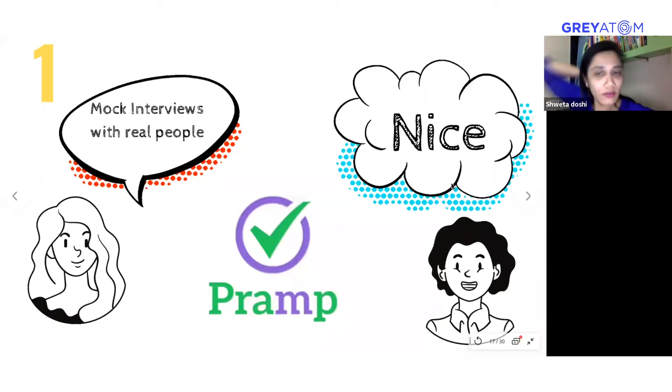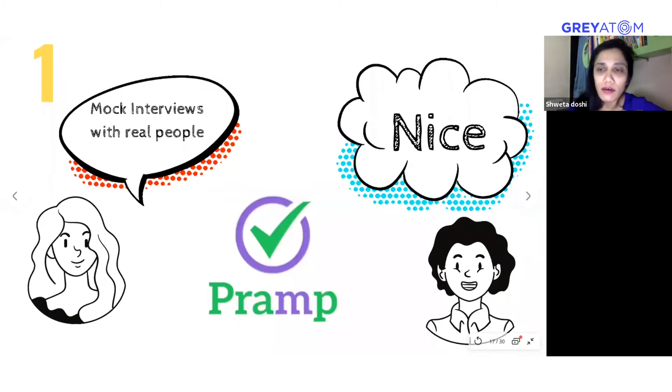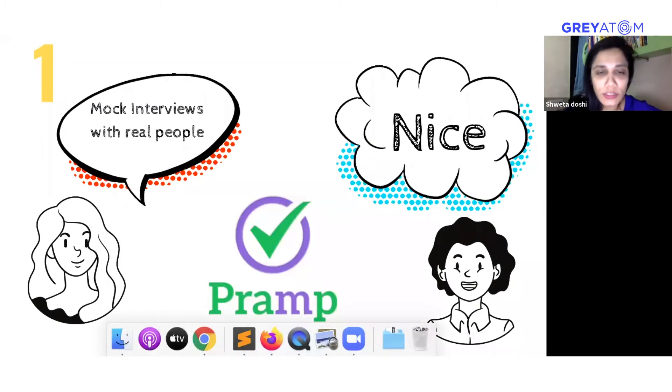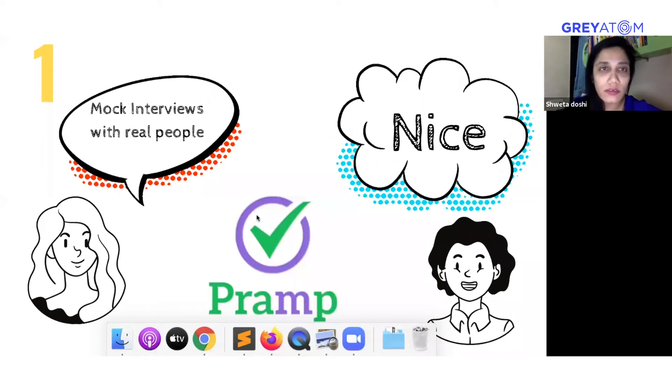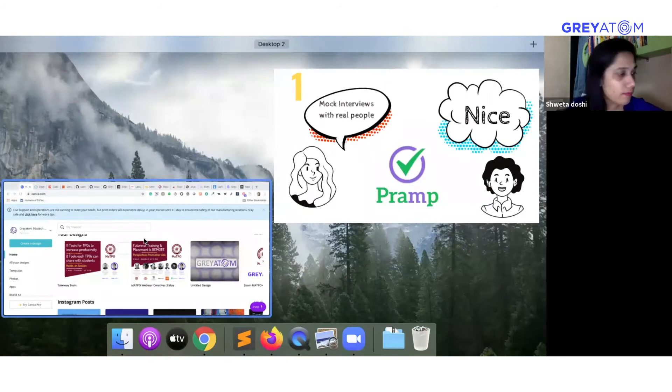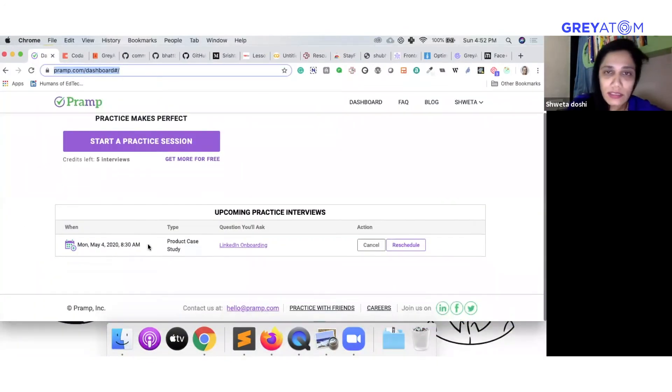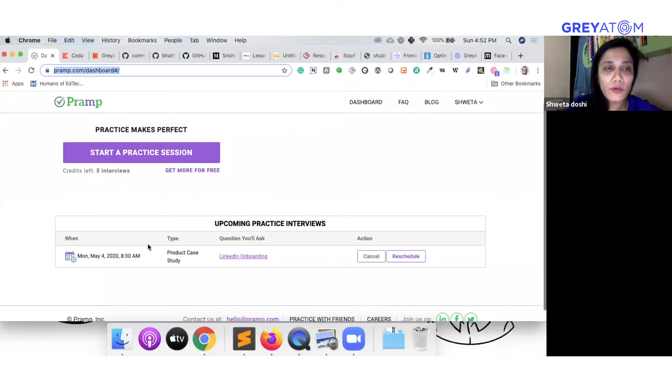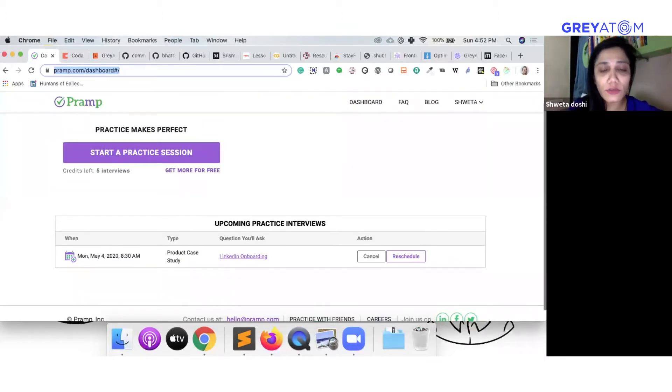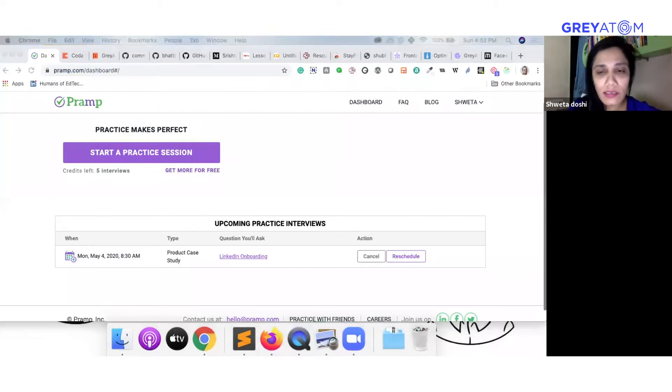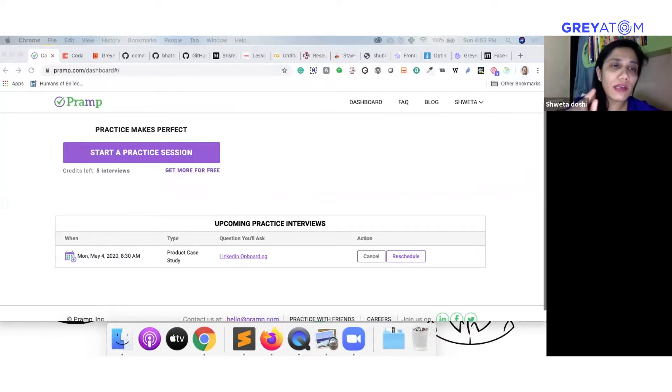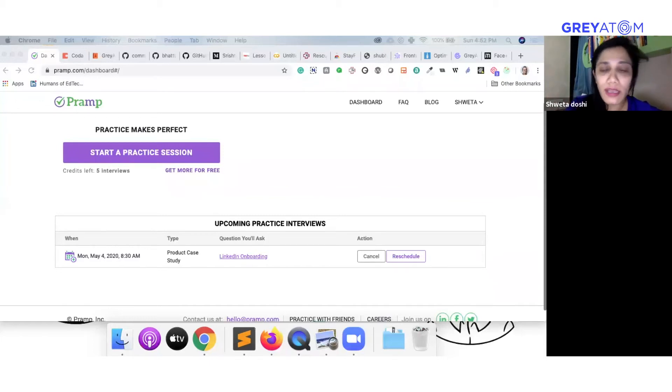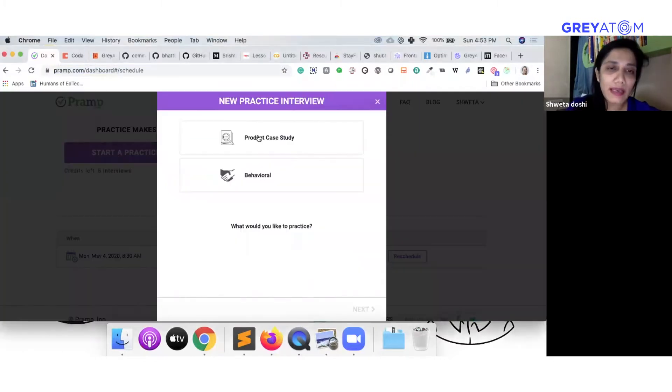I had earlier seen a question on the chat about how we would try and do mock interview sessions before somebody appears for a real interview. So Pramp is a great tool that enables that to happen. This is the tool, and what you could do is click on start a practice session. A lot of companies today ask case-based interview questions to evaluate critical thinking skills and problem-solving skills. When you click on start a practice session, you get paired up with anybody across the globe who will interview you and you can interview them back as well.